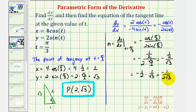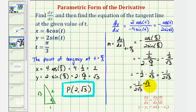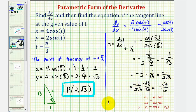Dividing by square root three is the same as multiplying by one over square root three, so this equals negative one-half times one over square root three, giving a slope of negative one divided by two square root three. To rationalize, we multiply by square root three over square root three, which gives us negative square root three divided by six.